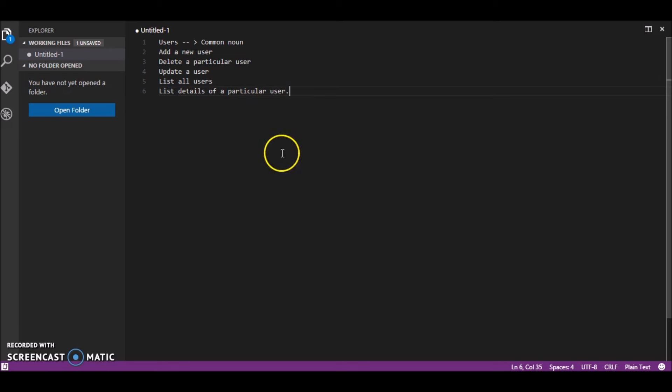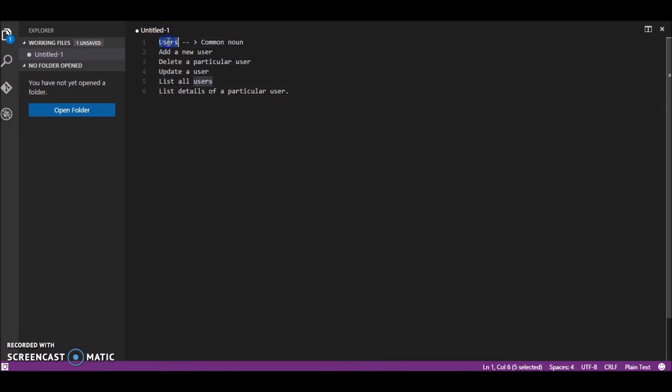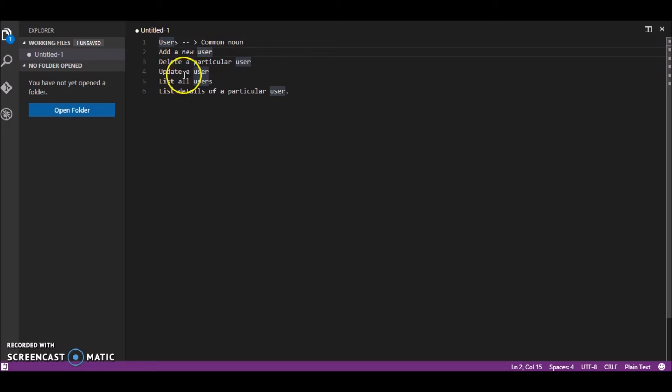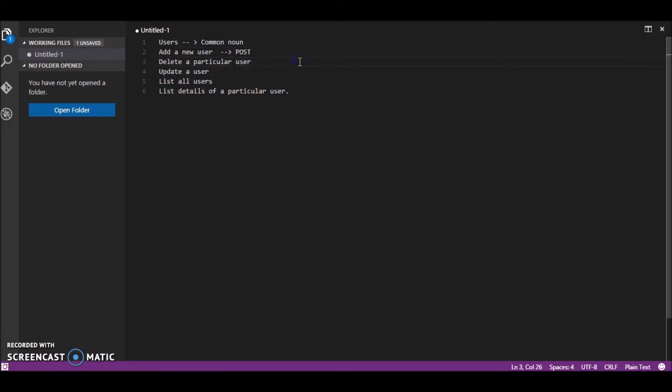So when we follow REST patterns what we do is we define a particular path or a route for the entity users and we use the verbs or the actions of the http method to perform all these actions. So to add a new user we use POST,